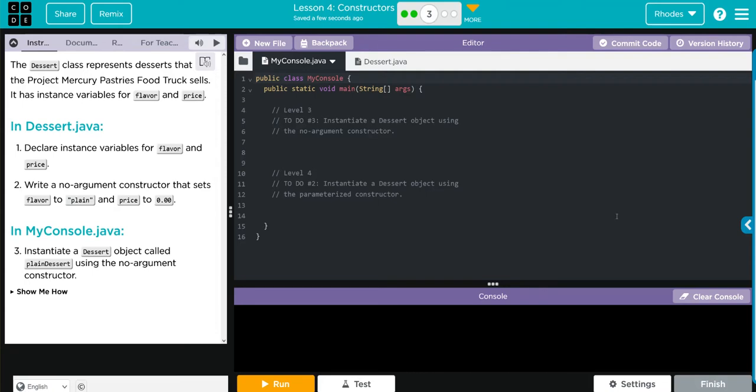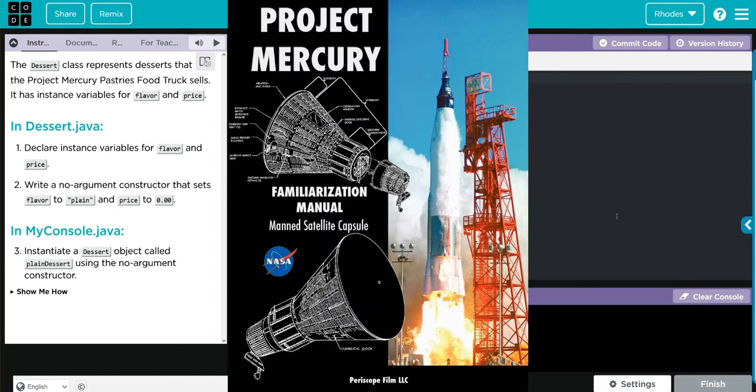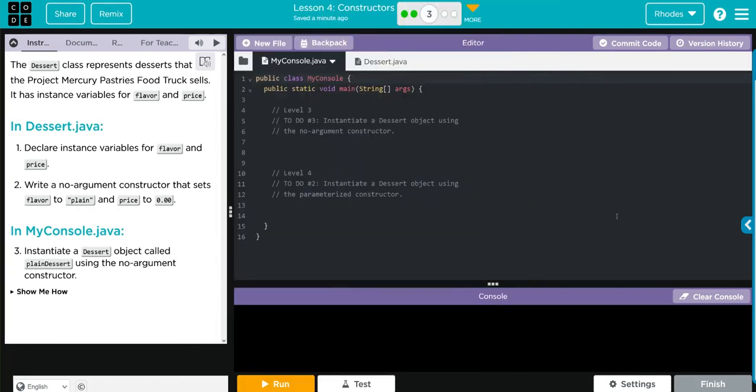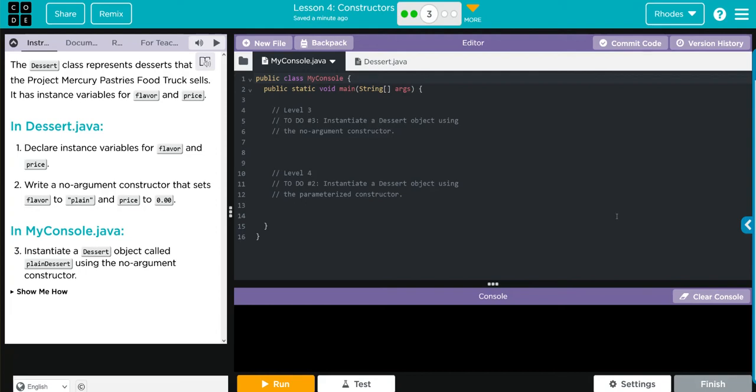Hey kids, welcome to Unit 2 Lesson 4 Constructors Exercise Number 3. The Dessert class represents desserts that Project Mercury Pastries Food Truck sells. It has instance variables for flavor and price. In dessert.java, declare instance variables for flavor and price. Write a no argument constructor that sets flavor to plain and price to zero dollars. Then in MyConsole.java, we're going to instantiate a dessert object called plainDessert using that no argument constructor. This doesn't seem too bad.